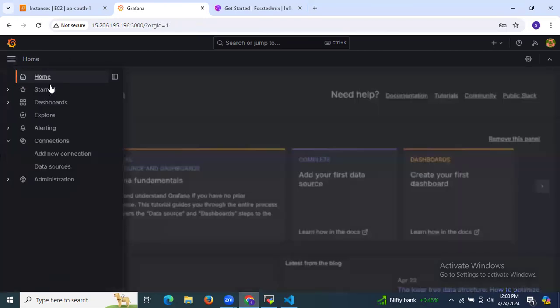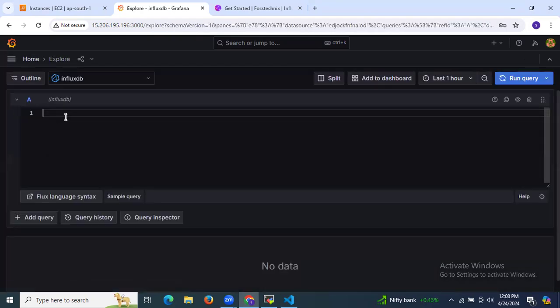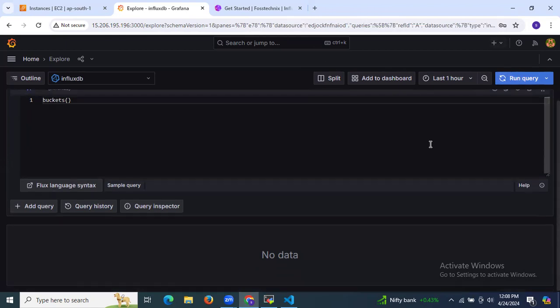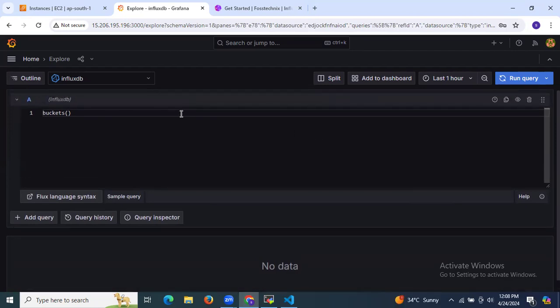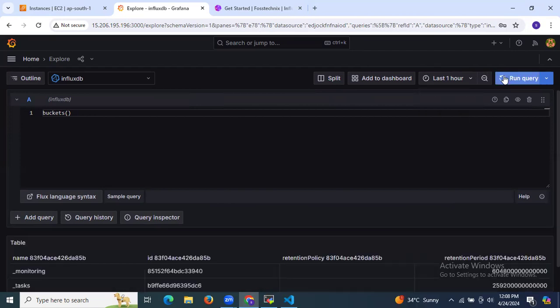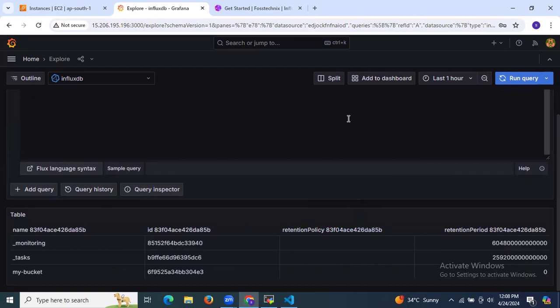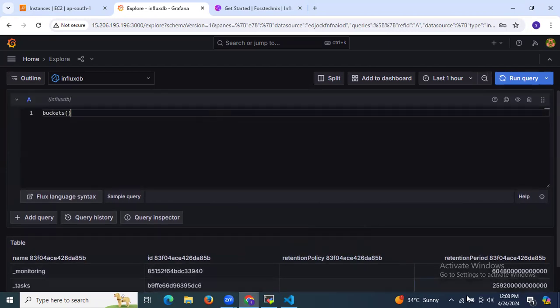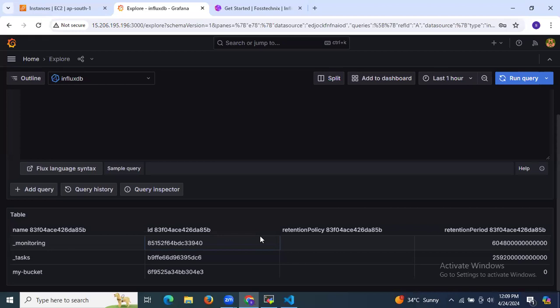After refreshing and going back to Explore, enter the bucket query and run it. As you can see, the data appears. This query returns information about the buckets stored in your instance. After executing, you will see a table displaying the list of buckets.